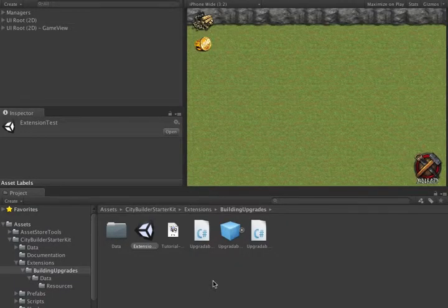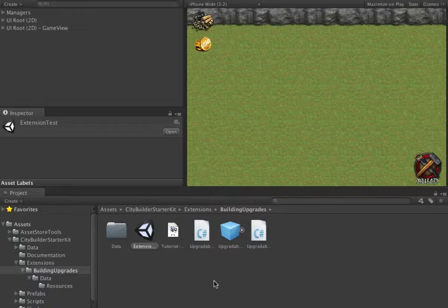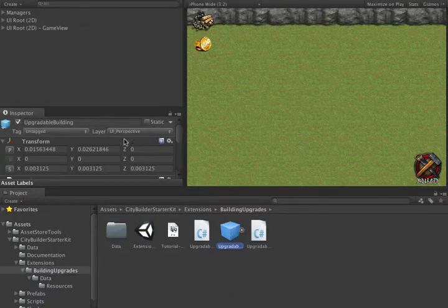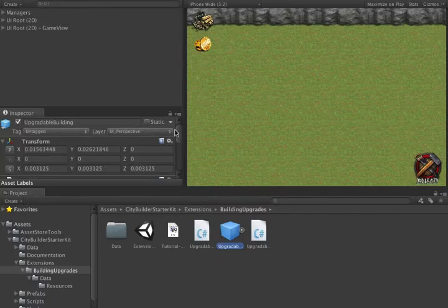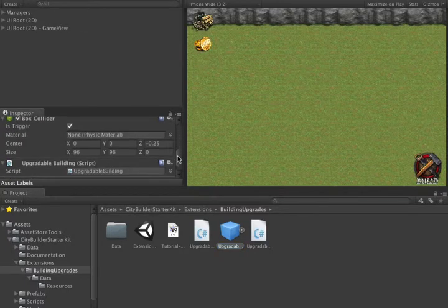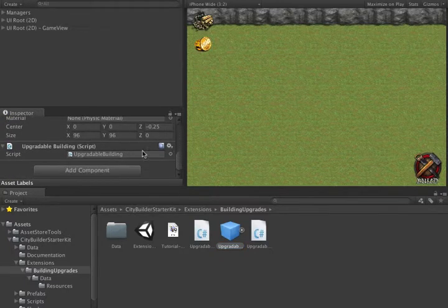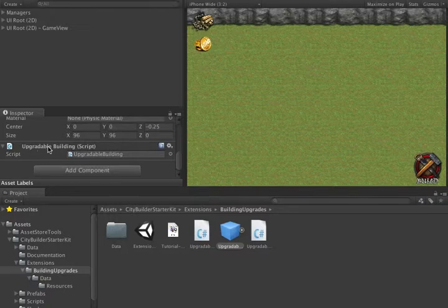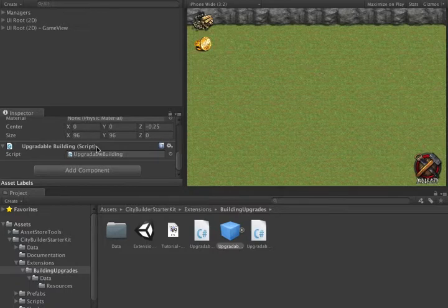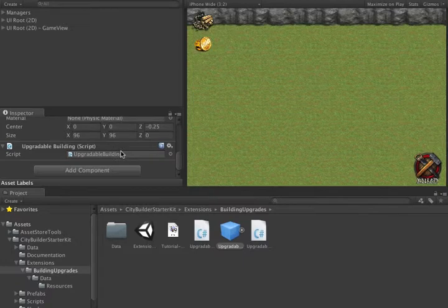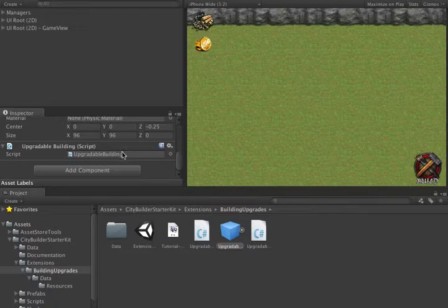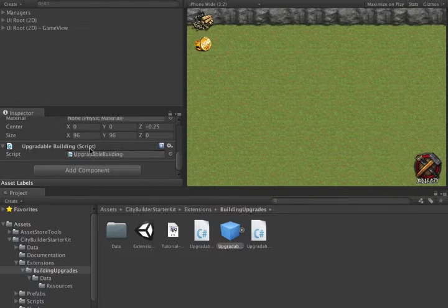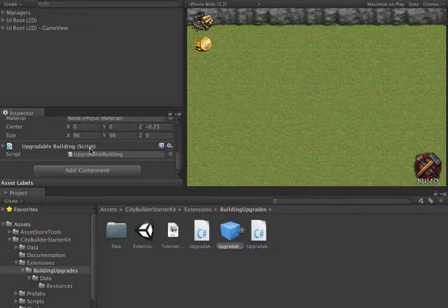Once we've done those changes, there are a few extra changes we need to do in the scene to make things work. First, we're going to create a new prefab. This new prefab is exactly like the old building prefab, except we use the upgradeable building script instead of the building script. To create this, I simply duplicated the existing prefab, removed the building script and added the new upgradeable building script. The view for the building at this stage stays the same.